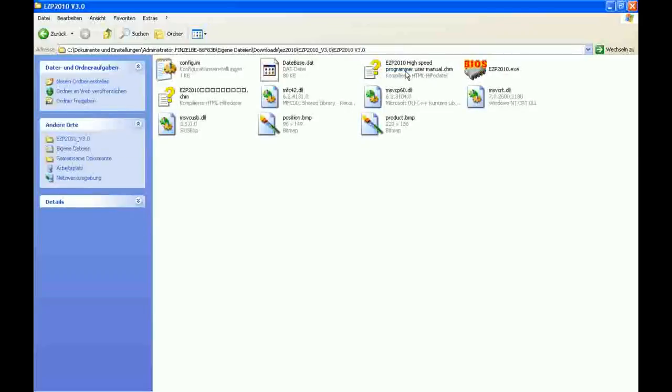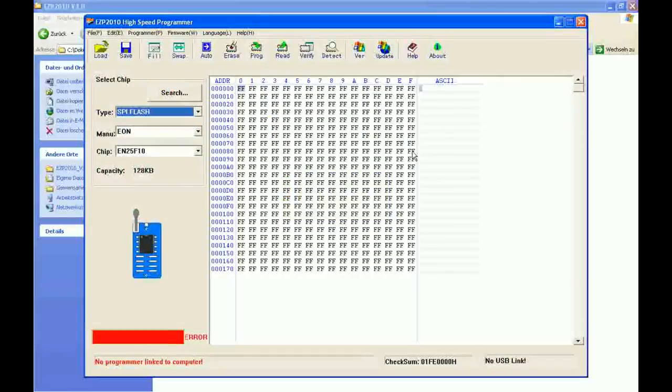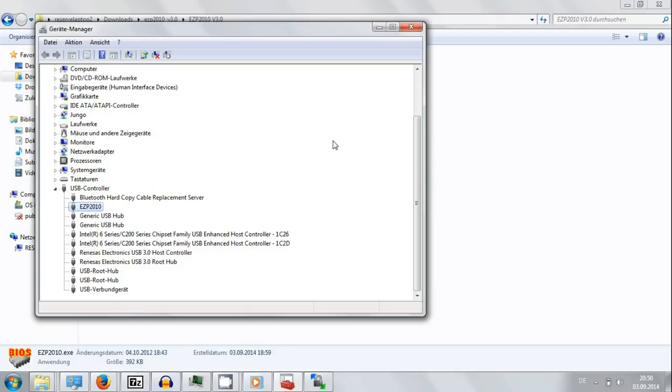If something like 'no programmer detected' appears, just try to flash it again as said. Maybe you need a few tries.